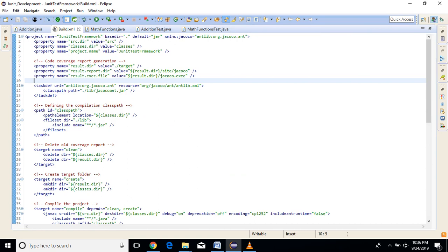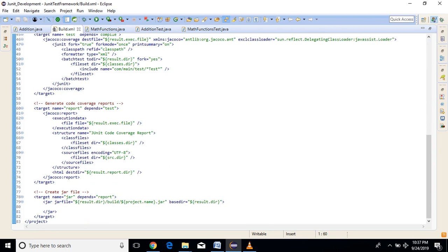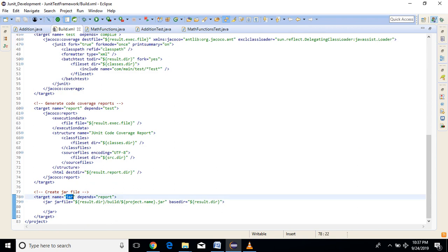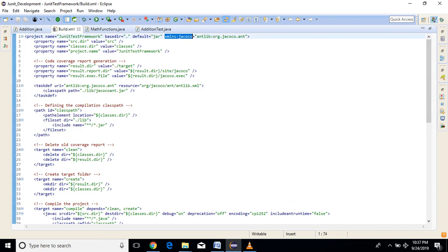If you have some knowledge about XML configurations and how to write XML tags, it will be easy to understand. First, there is a project tag — in that you can give the name of your application. The base directory will be dot, meaning execution starts from here. The default is jar, meaning execution will start from the target named jar. We are using JaCoCo here, so we have to define the JaCoCo lib.